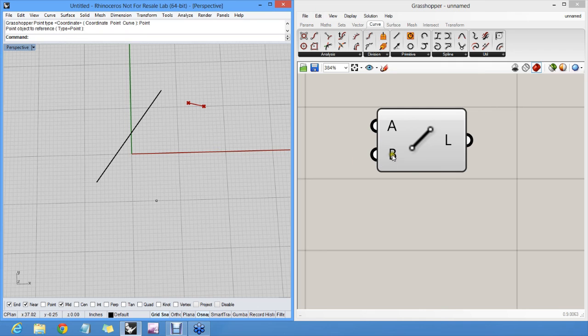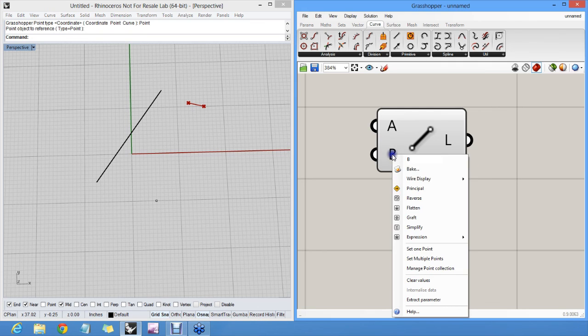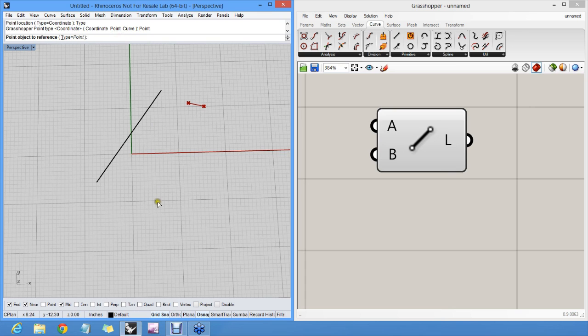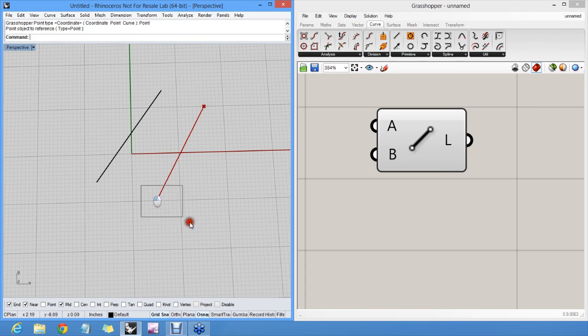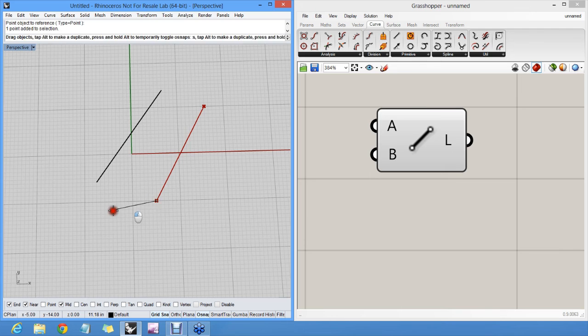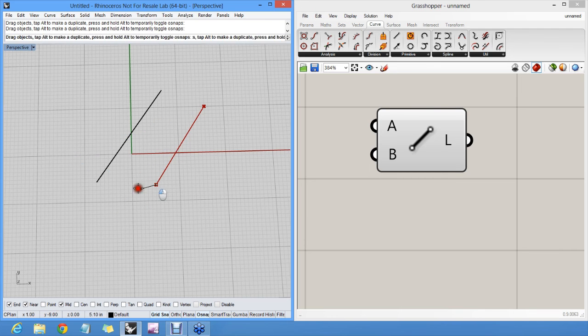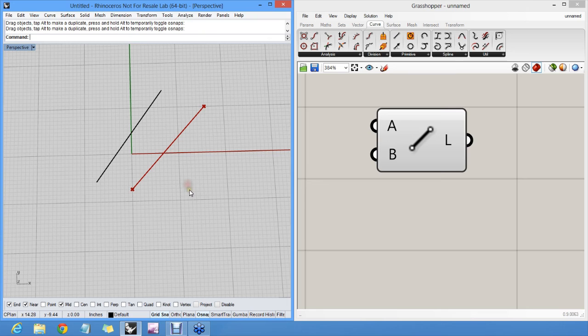And the same for B. Set one point, switch type to point object and select this point. And now, since these points are tied to the Rhino point, I can actually drag them around and have it update in real time.